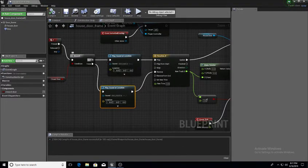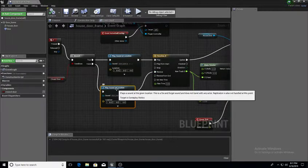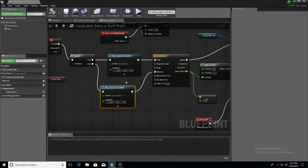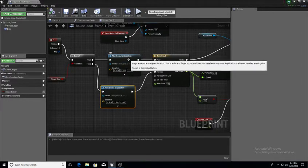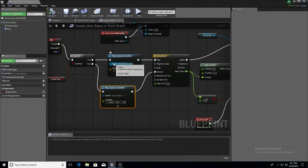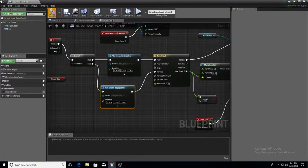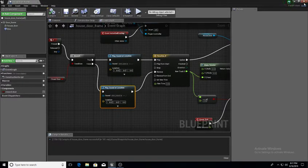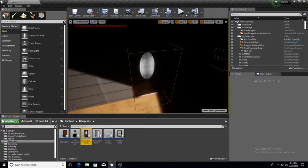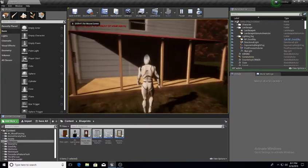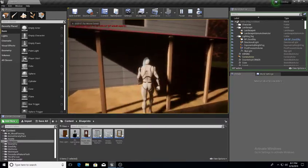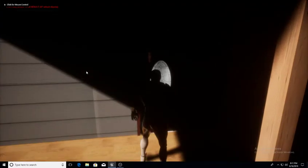So we compile and save. To recap: connect True to Play Sound at Location, connect that to the timeline; connect False to Play Sound at Location, connect that to Reverse. So Reverse triggers the door-closed sound and True triggers the door-open sound. Compile, save.